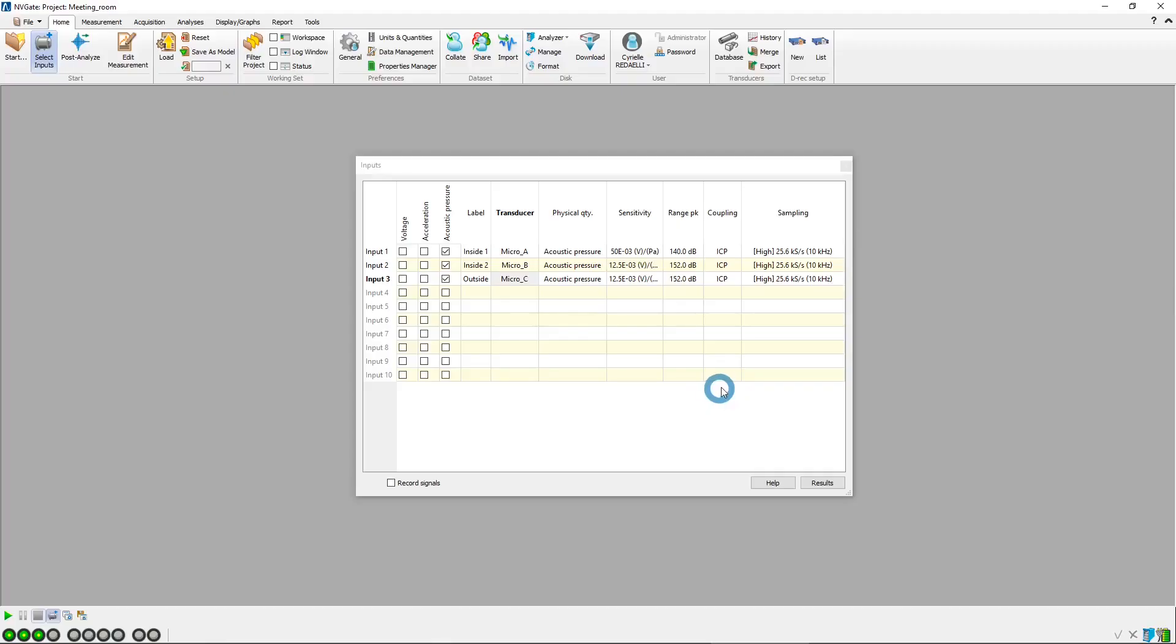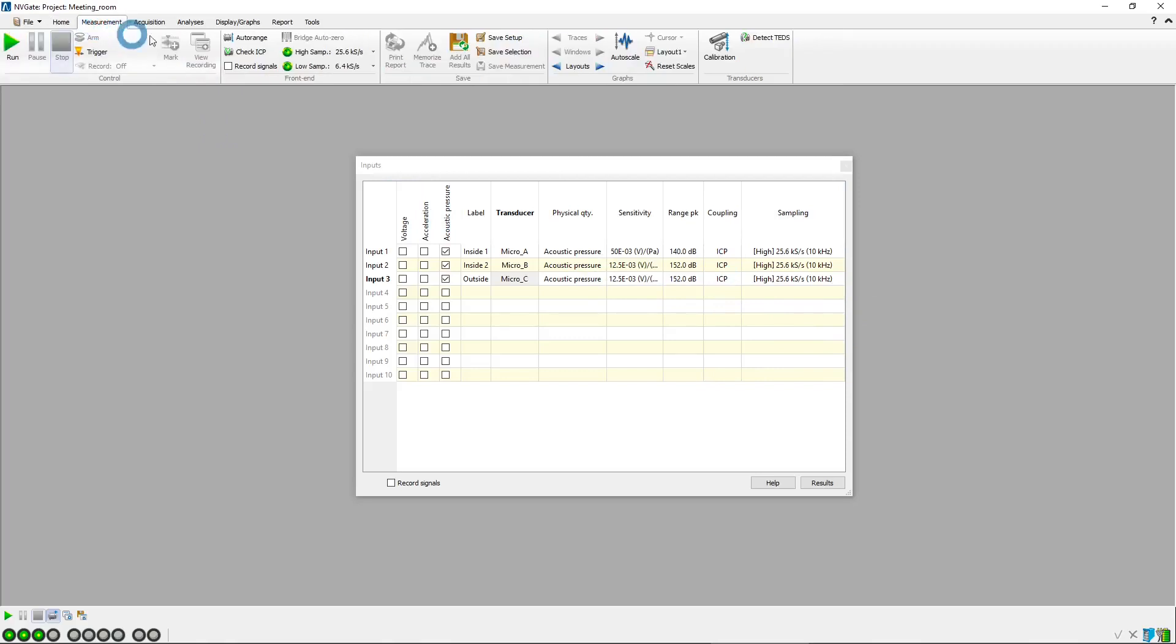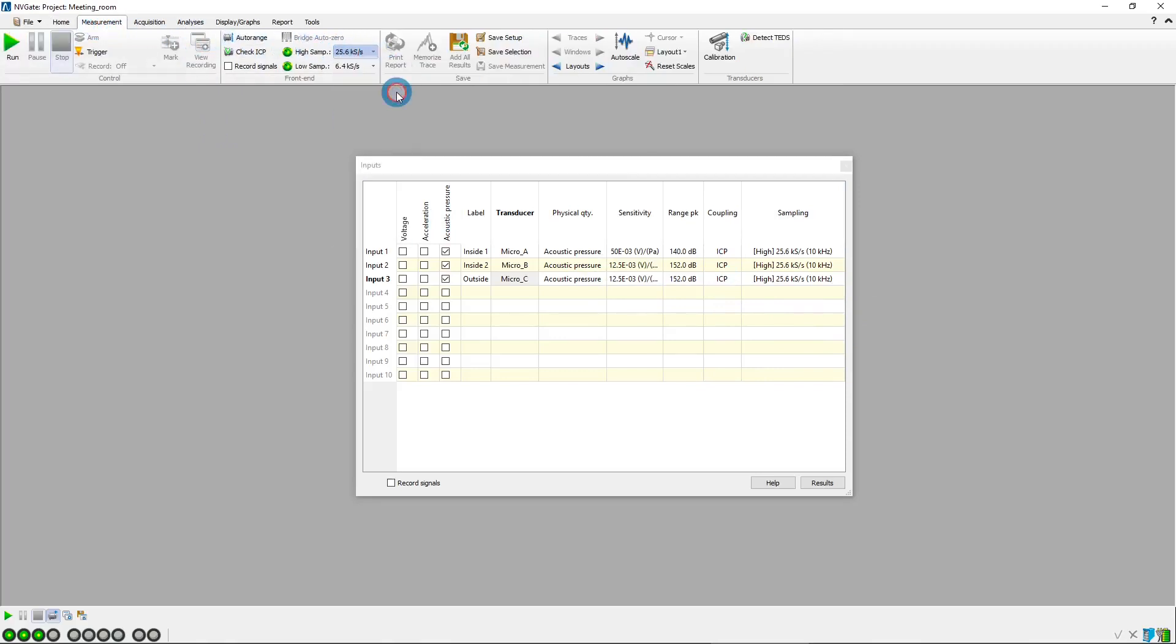The sampling frequency directly affects the signal bandwidth. We adjust the sampling frequency to 51.2 kHz in order to have a bandwidth of 20 kHz.